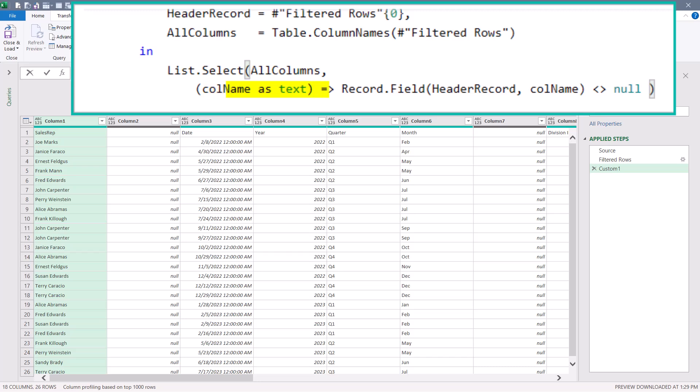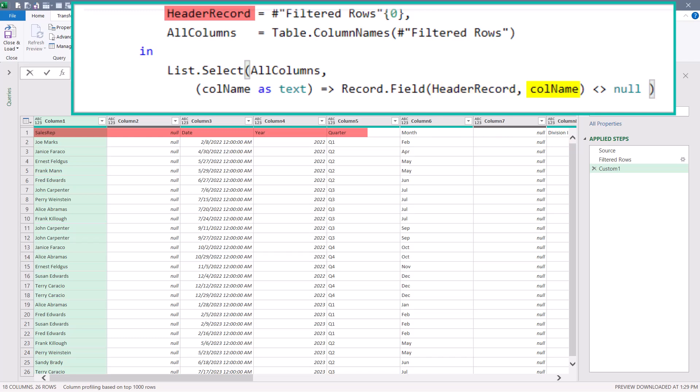This will be used for the record.field function. And what record.field is going to do is iterate through each row of the header record object. Now remember header record contains sales rep, null, date, year, quarter, month, null, and examine each one of those elements individually. Column name will hold the temporary element being examined. So in the first case, column name will hold sales rep from the header record table and see if it's not equal to a null. And if it's not, it gets selected by the list.select function.